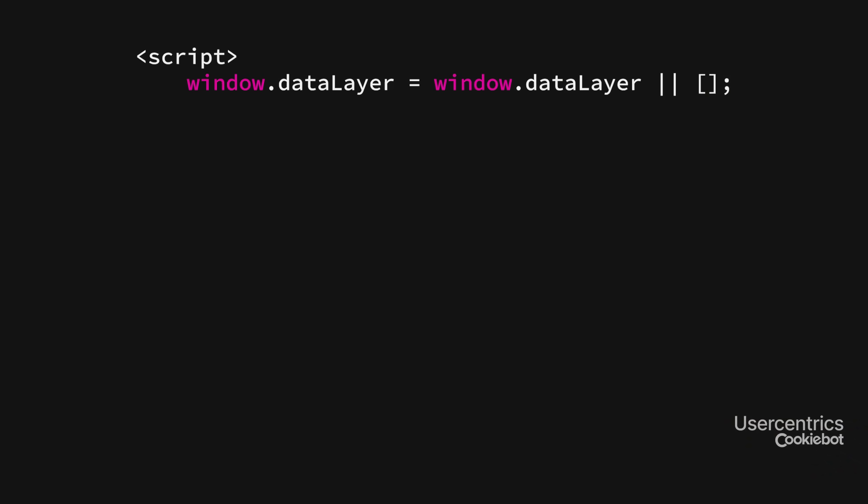The first step is to set a default status for all Consents. This default status is set via a script that needs to be added to the website. It's important to note that the script needs to be loaded before the CMP, the Google Tag Manager, and any other tracking scripts from Google. The script looks like this.